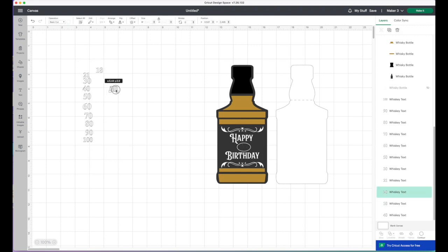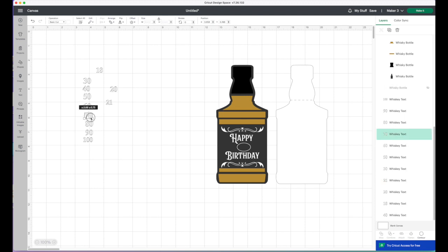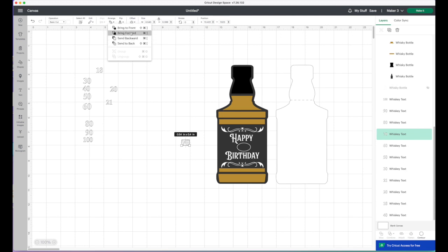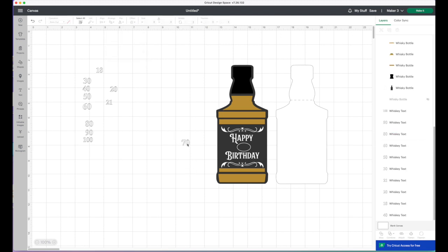As you can see, each of these ages are grouped together. If it's not showing at the front, just click arrange, bring to front. I'm going to use 70.